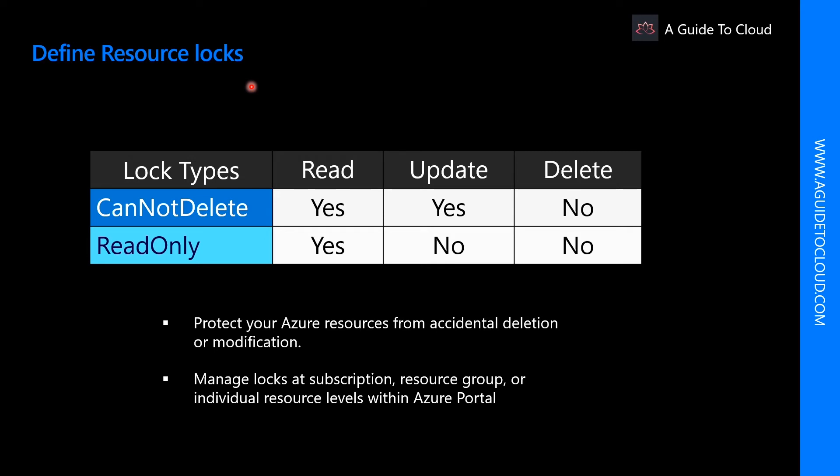So what is CanNotDelete? CanNotDelete means authorized admins can still read and modify a resource, but they cannot delete the resource.